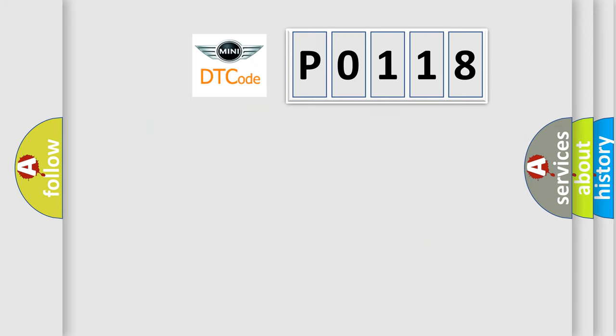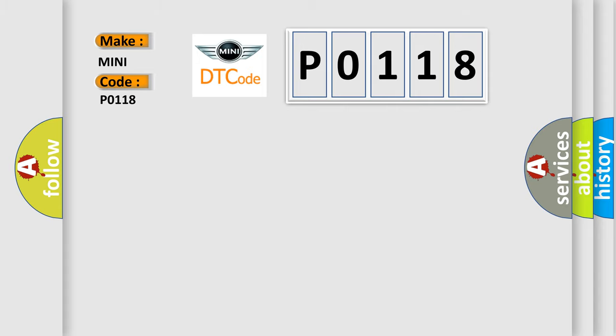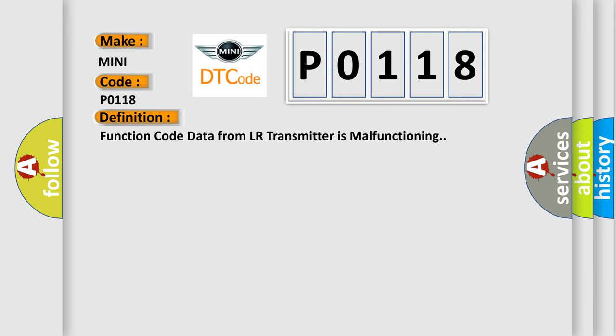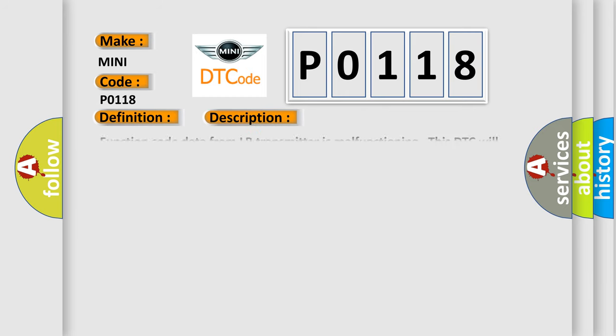So, what does the diagnostic trouble code P0118 interpret specifically for mini car manufacturers? The basic definition is: function code data from LR transmitter is malfunctioning. And now this is a short description of this DTC code. Function code data from LR transmitter is malfunctioning.